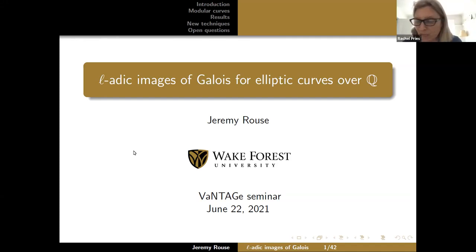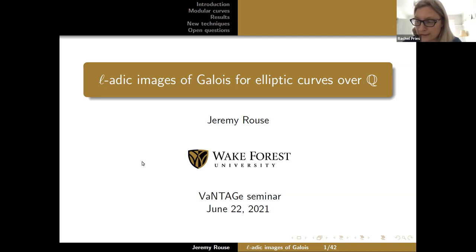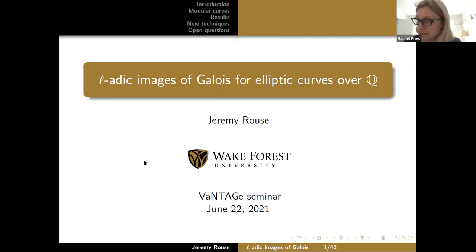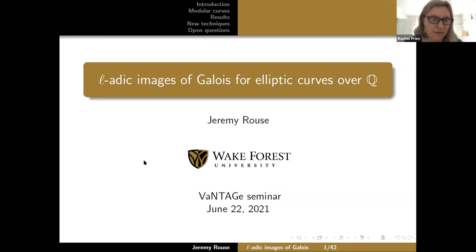Welcome back to the Vantage Seminar, our fourth talk in the series on modular curves and Galois representations. For this talk, we're happy to have Jeremy Rouse speaking on L-adic images of Galois for elliptic curves over Q.